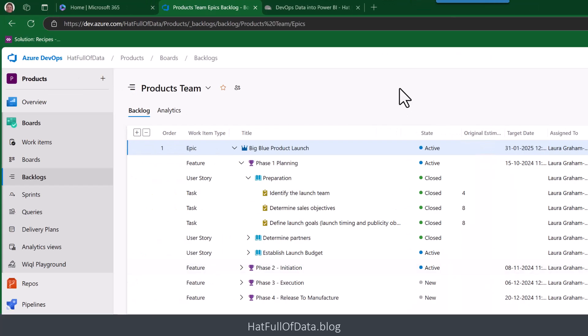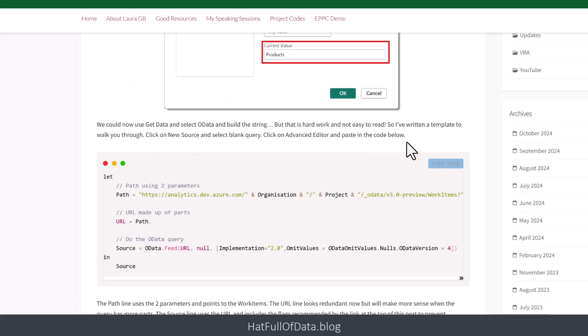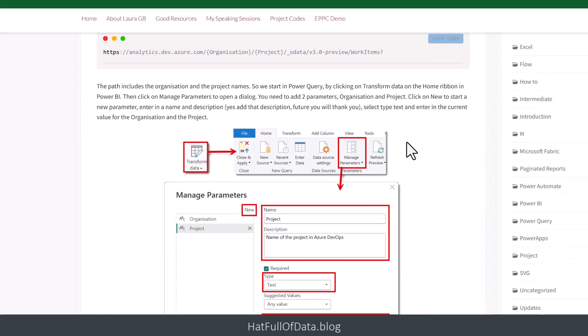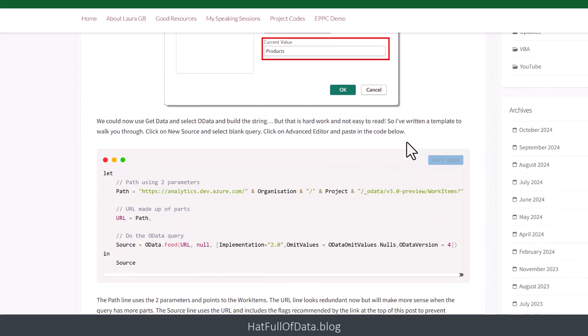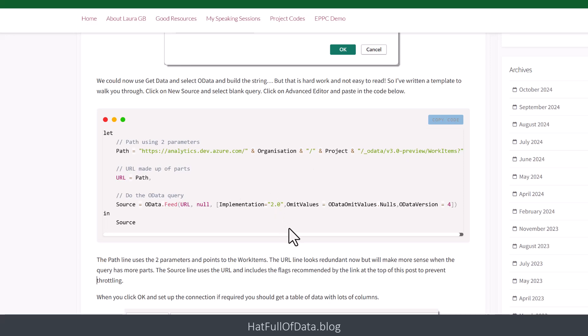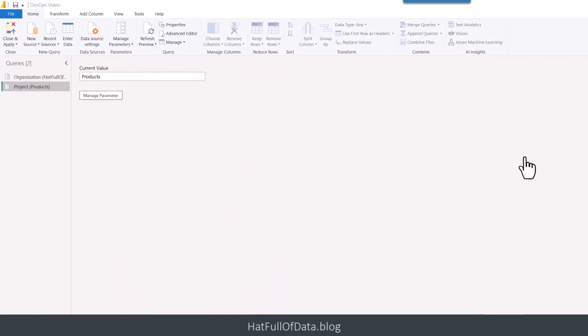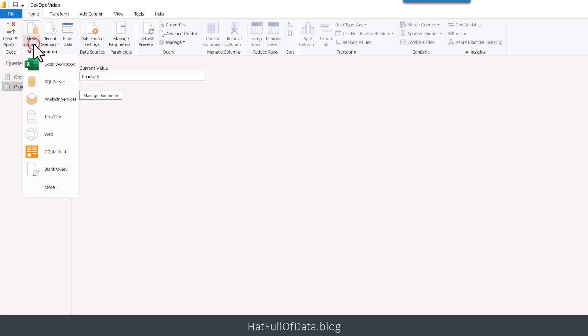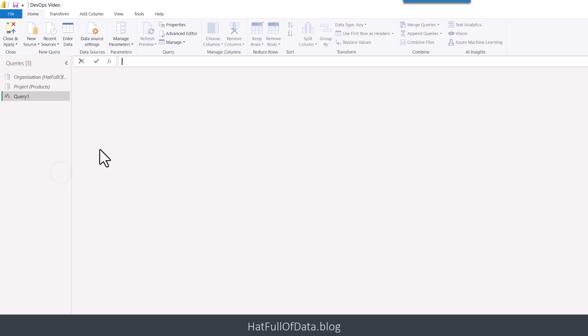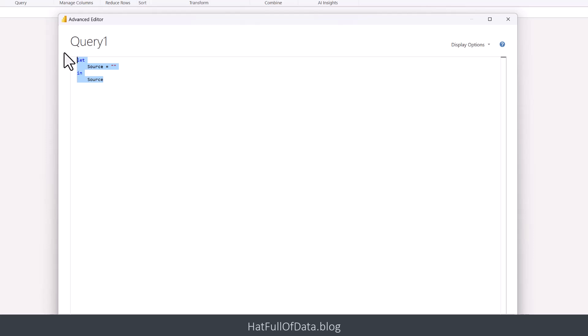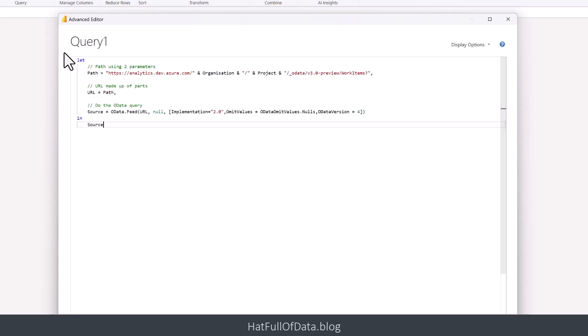If I go back over to here, there we are, there is my blog post. It scrolls and it talks you through doing the parameters. We've done that part. And here is the first part in here using the path, using those two parameters. And then we've got a URL. Then we're going to take that URL and then do the OData query. So I am going to copy that code, head back to Power Query, and we're going to go for a new source, blank query. And then we're going to, on the Home Ribbon, go to Advanced Editor.